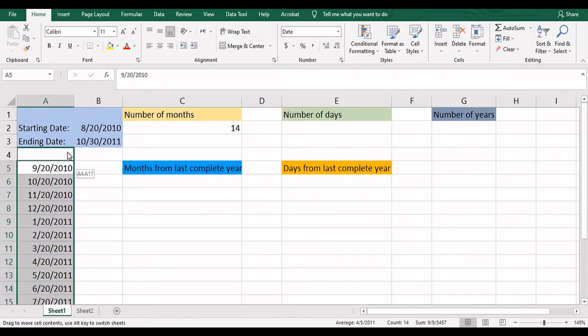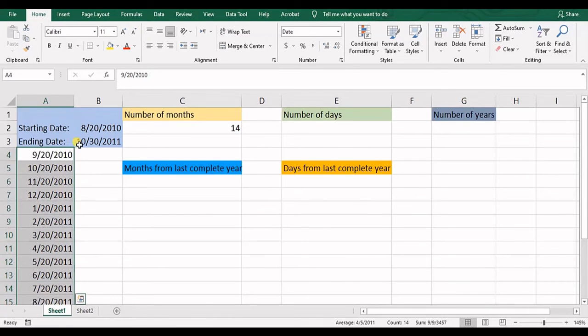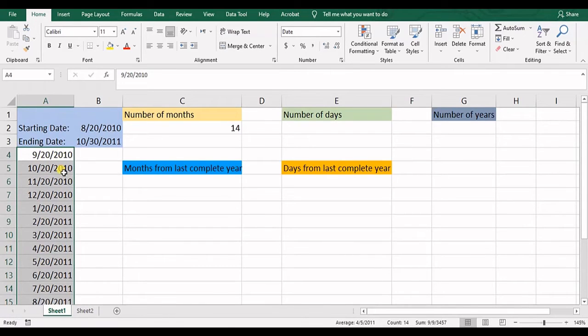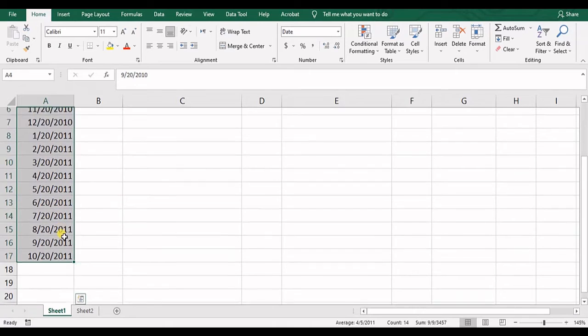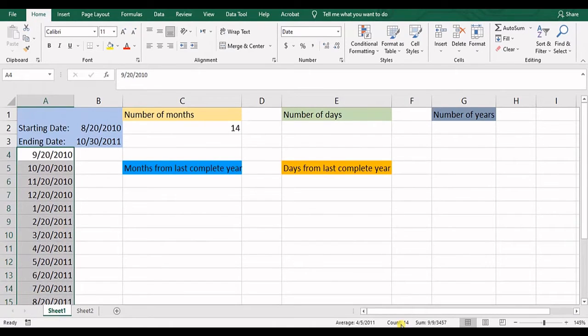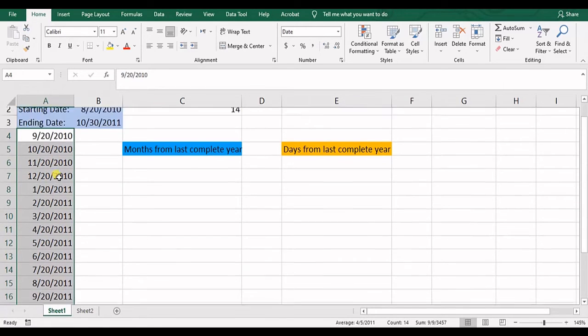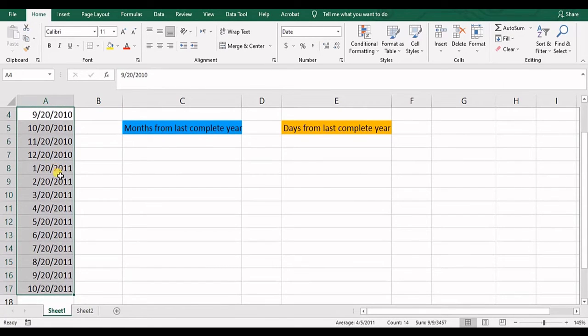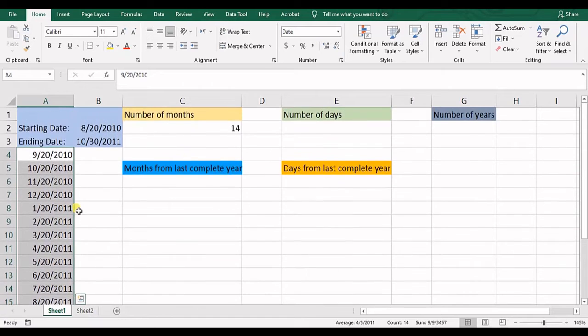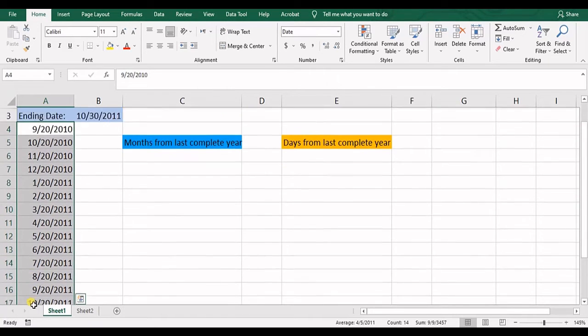Because we have from this date to this date, we count it as one, one, two, three, and et cetera. So you can see we have 14 months between these two dates.